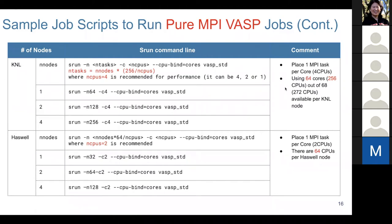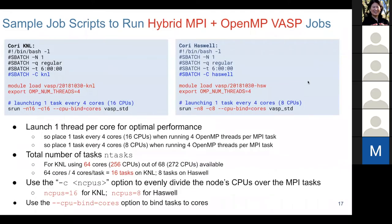Here's an example for running hybrid VASP on a single node. We stick to the rule of launching only one thread per core. If we run four threads per MPI task, we need four cores per MPI task — the rest is simple math.